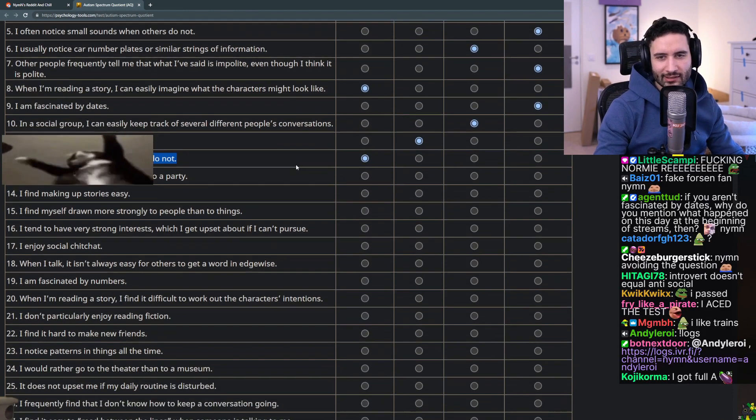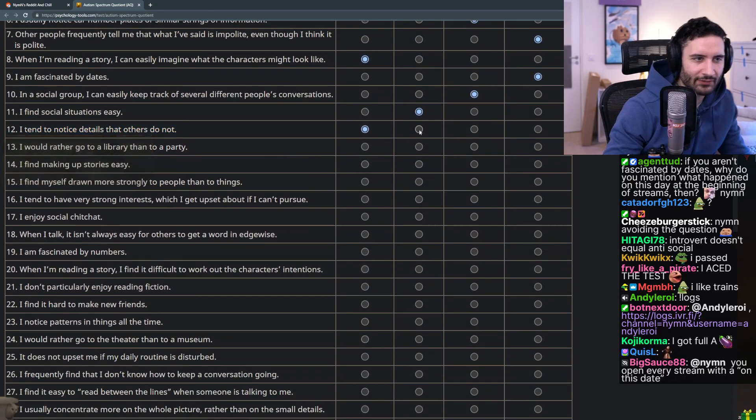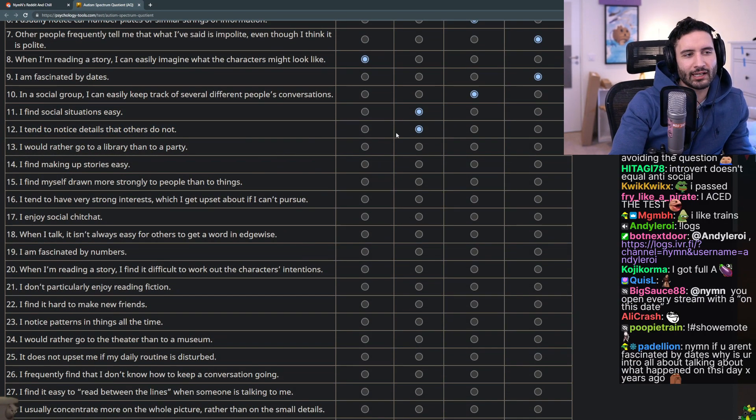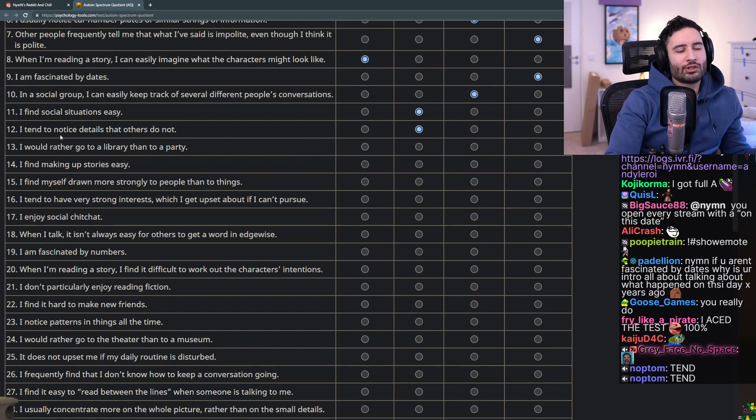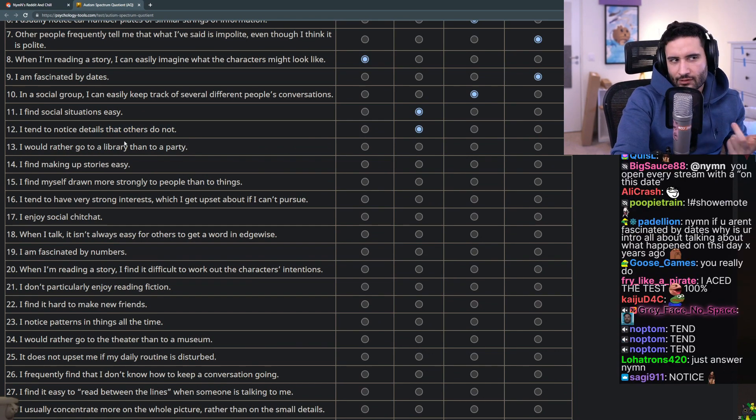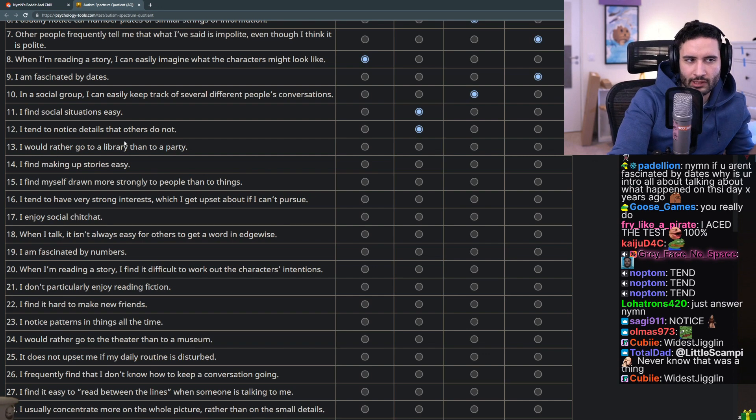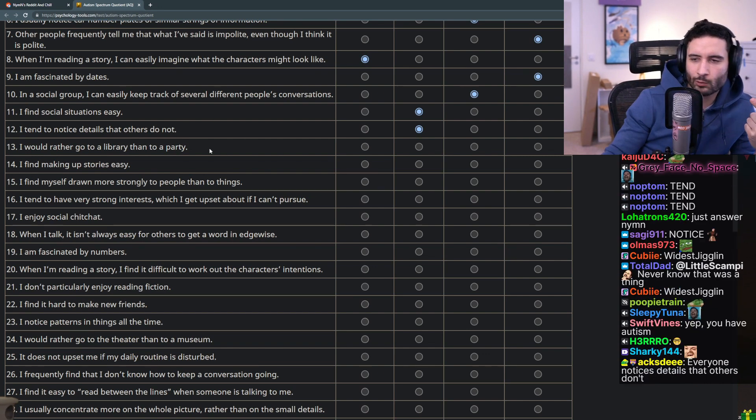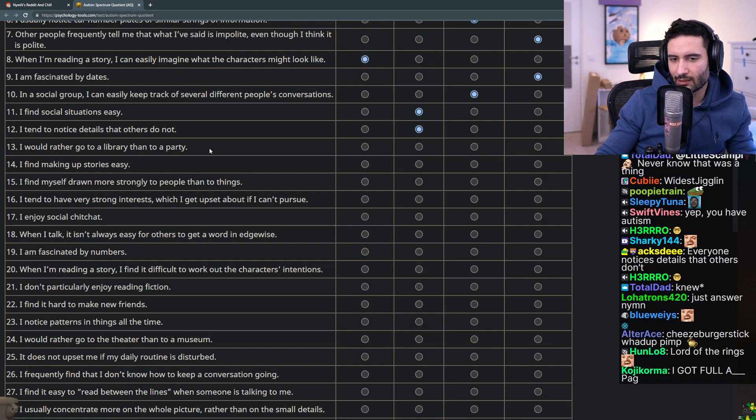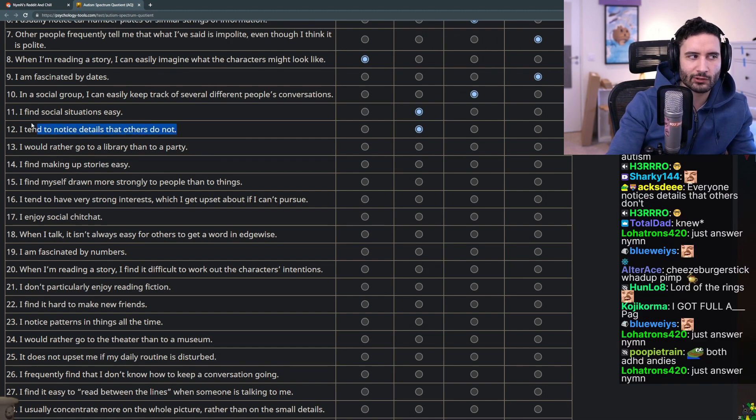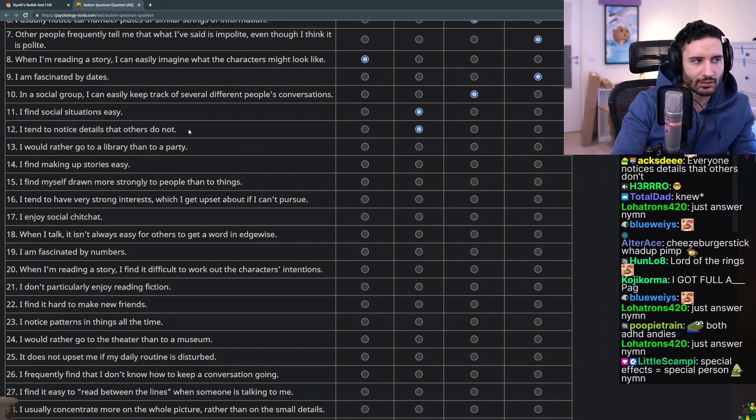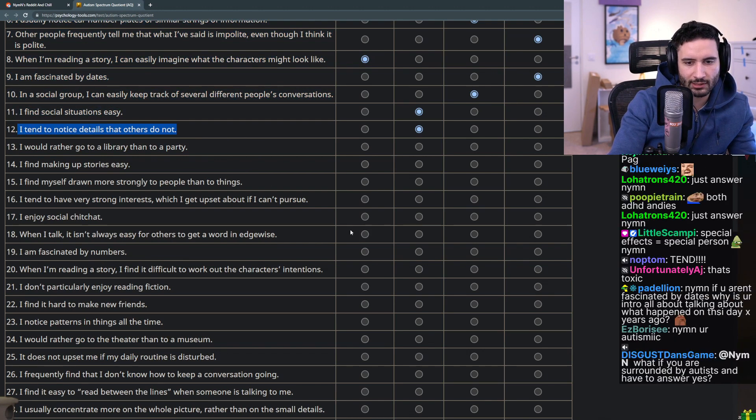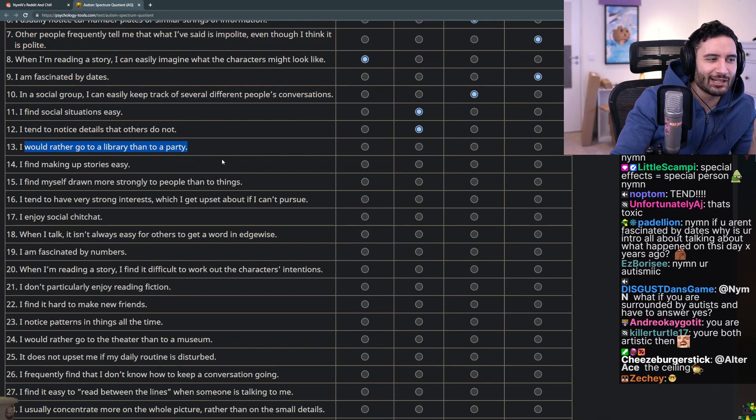I tend to notice details that others do not - sure yes, but this completely depends. Maybe I'm watching a movie with Yaba and I think of the visual effects or the set design that she might not notice, but then Yaba can turn to me and be like wow that girl's makeup is really bad and I'll be like oh I didn't think about that. So how do I even answer a question like this?